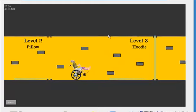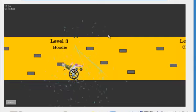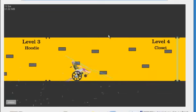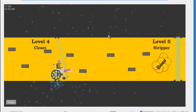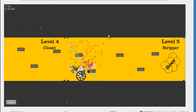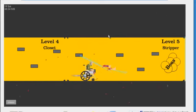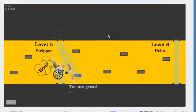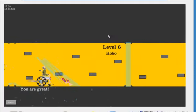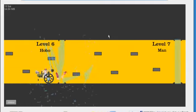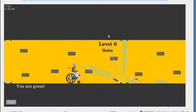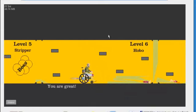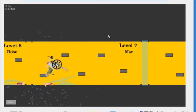Hoodie. What? Are these occupations? Possibly? No, closet? What the? Okay, this doesn't make any sense. These level names are completely random. This just, you are great. Hobo. Okay, maybe they are occupations. No, they're not.